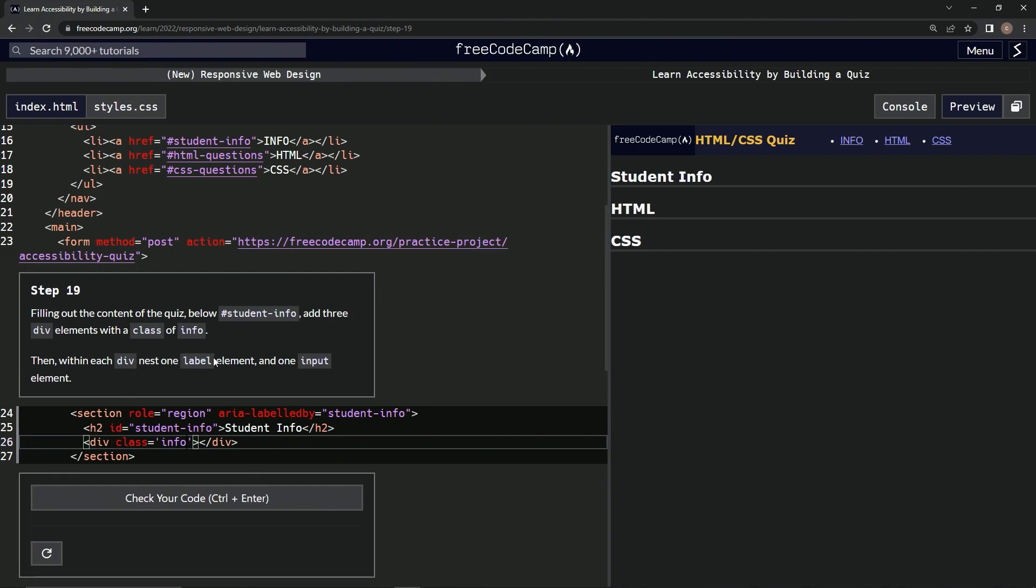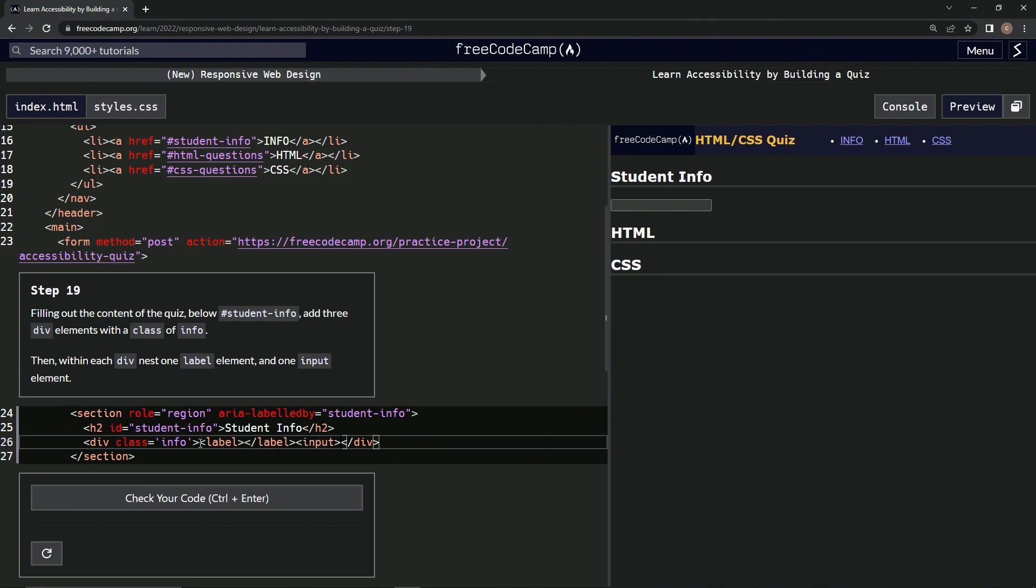Alright, and we're going to nest one label and one input. Alright, so we'll do label, slash label, input, slash input. Alright, and we're going to do three of those, like this.